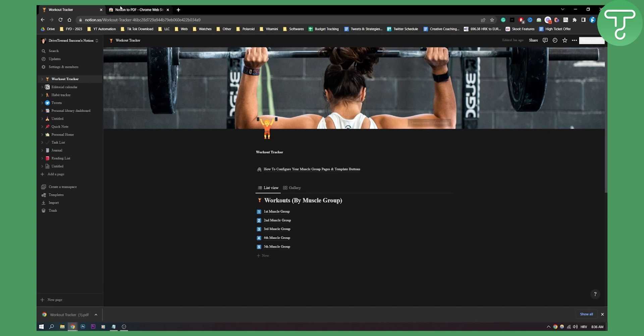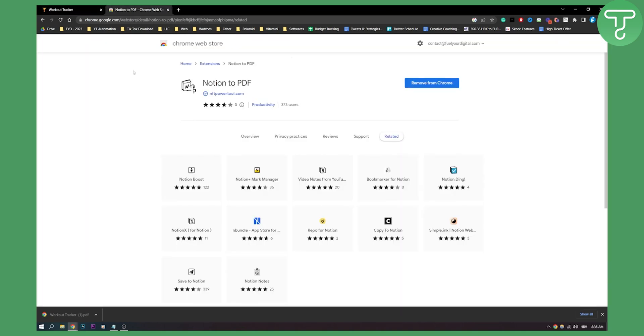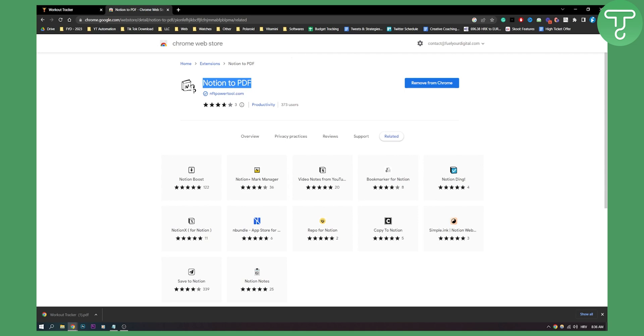So I got this button by going to your Chrome web store and installing Notion to PDF plugin. This is a great plugin if you want to export any of your Notion templates or any of your Notion databases to your PDF.